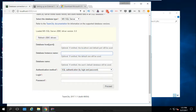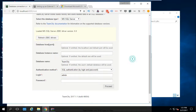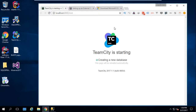We're going to use SQL Authentication. For the instance name you can leave it as default, but for the database we're going to use a database I've already created called 'teamcity'. We'll add the login name and insert the password. After entering the needed credentials, TeamCity is working on creating the database on the SQL Server and will populate and create the needed tables on the selected instance.